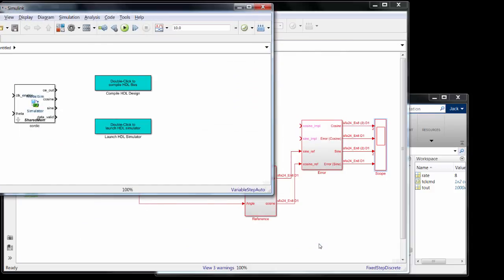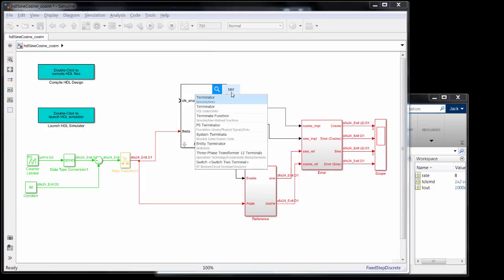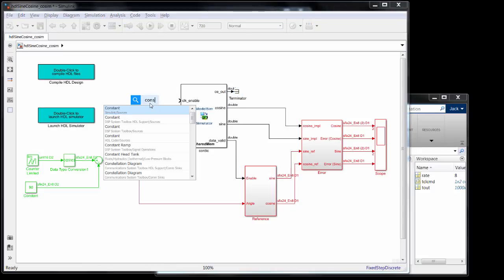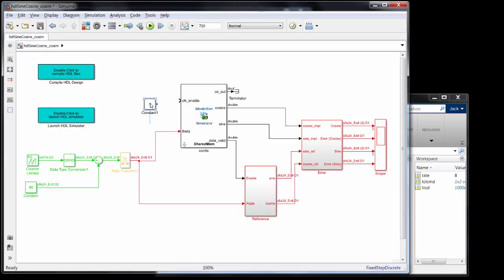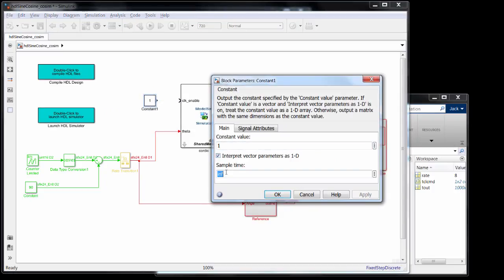At this point, HDL Verifier generates the co-simulation block along with some callbacks for you to compile a design and start your simulator. So I brought these into my Simulink design and connected everything. You'll notice there are extra clock enable ports — I'm not going to bother simulating anything with them, so I terminated the output and tied the clock enable in to one.